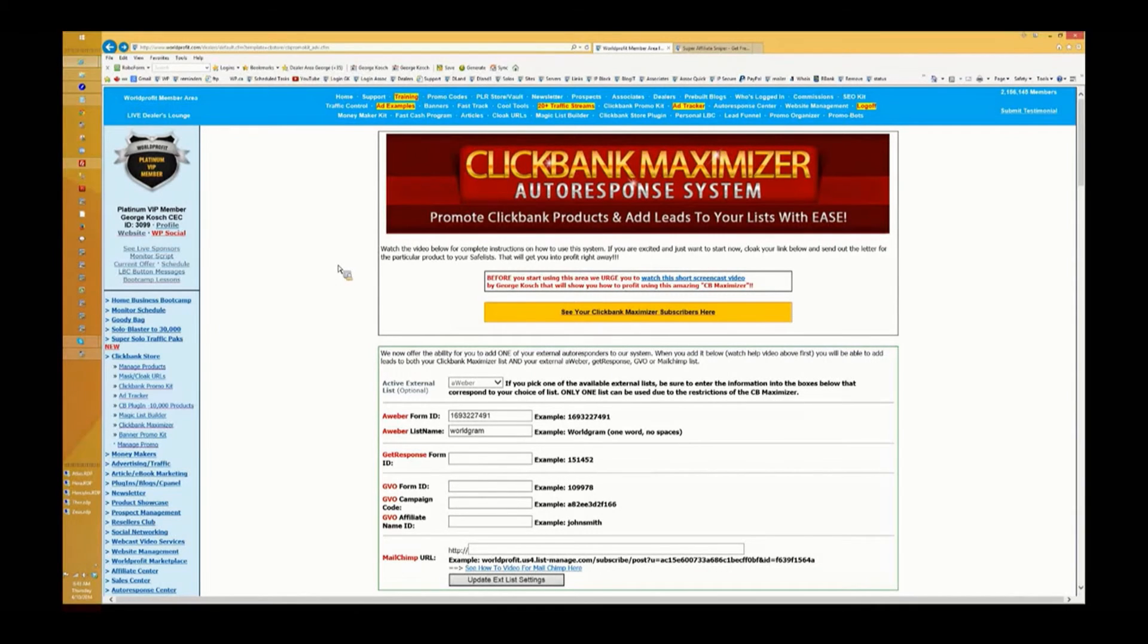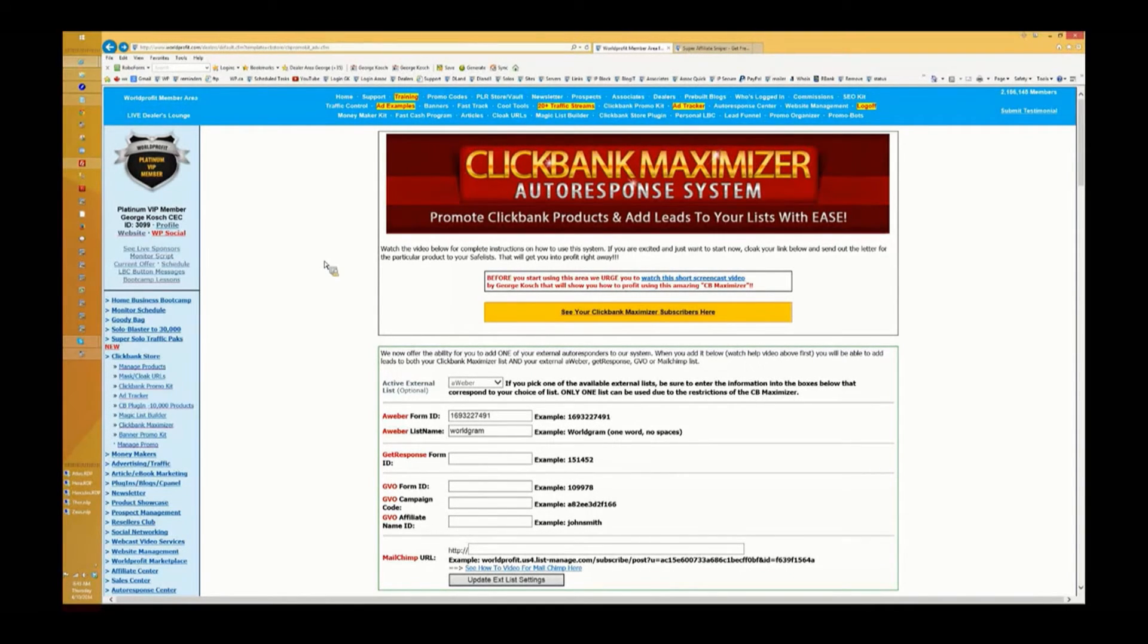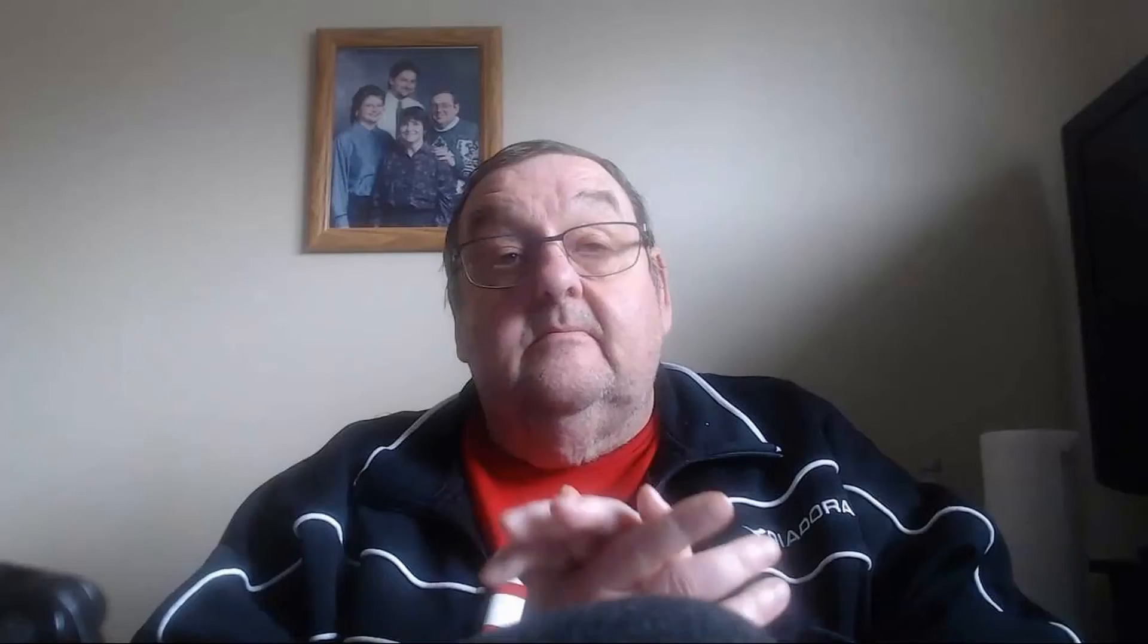All right, thanks very much for watching that presentation by George Koch. If you are interested in finding out how to get your own Clickbank maximizer, what you need to do is sign up as a free associate. Just visit cashcurator.biz to do so.